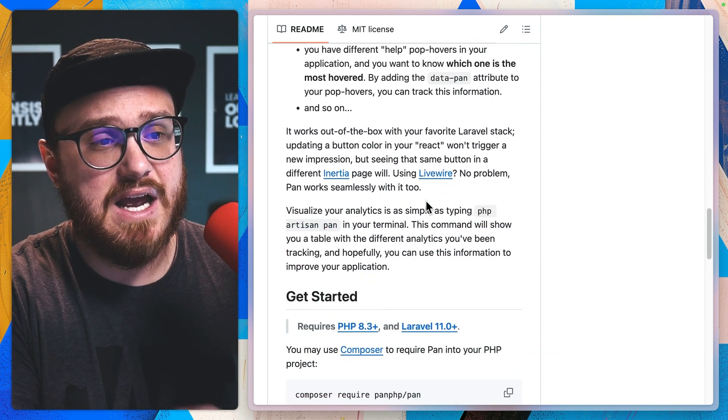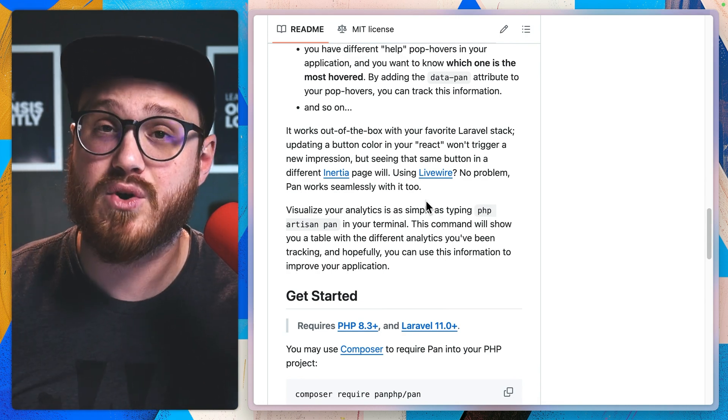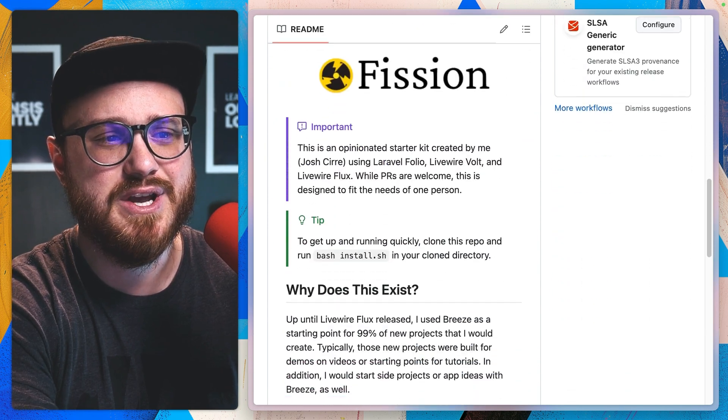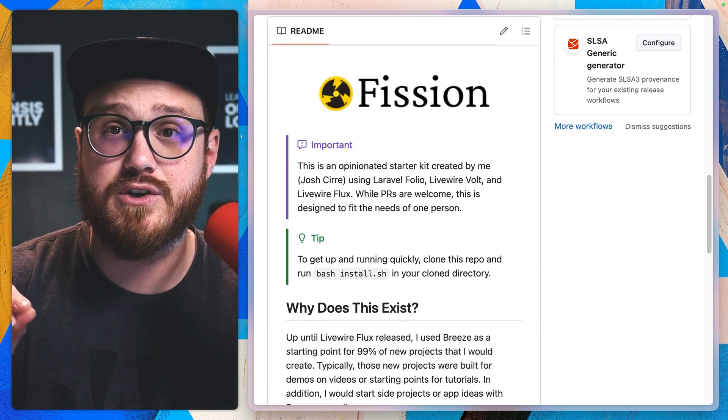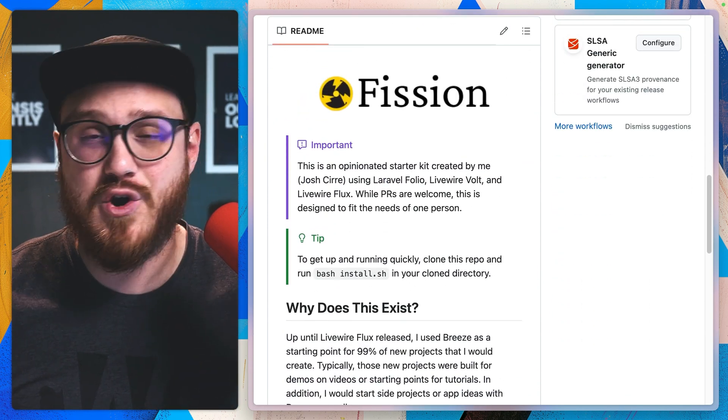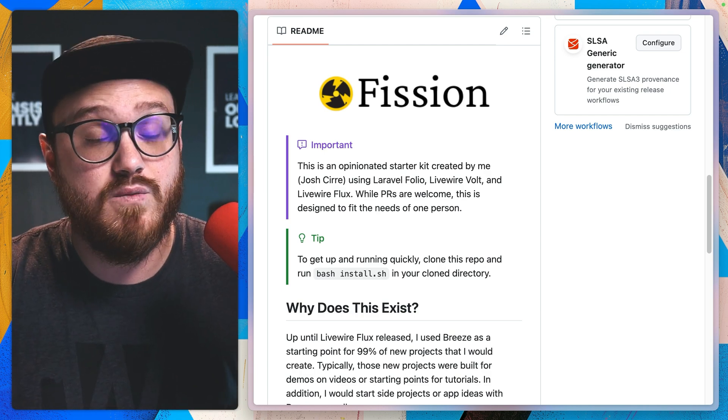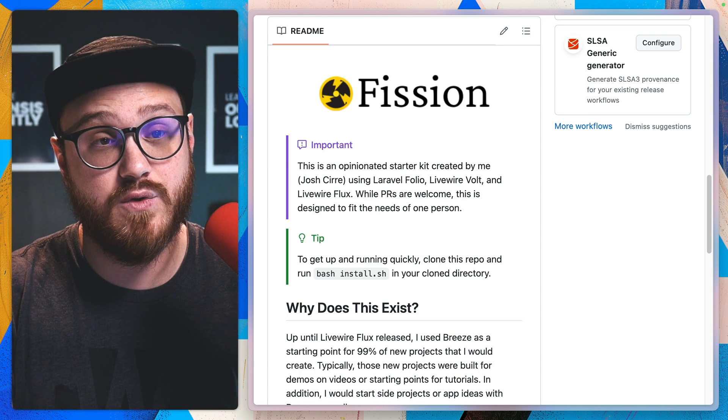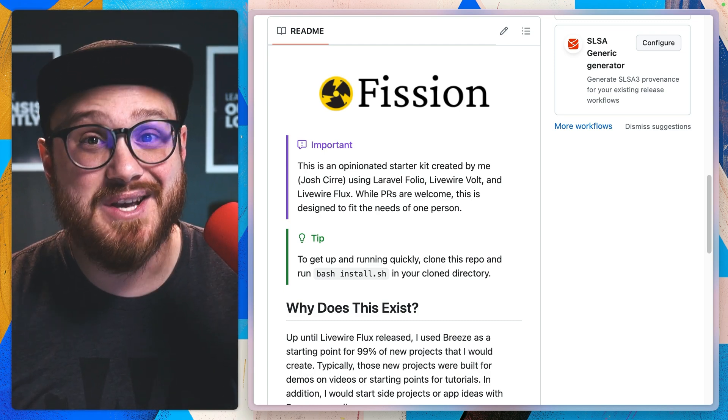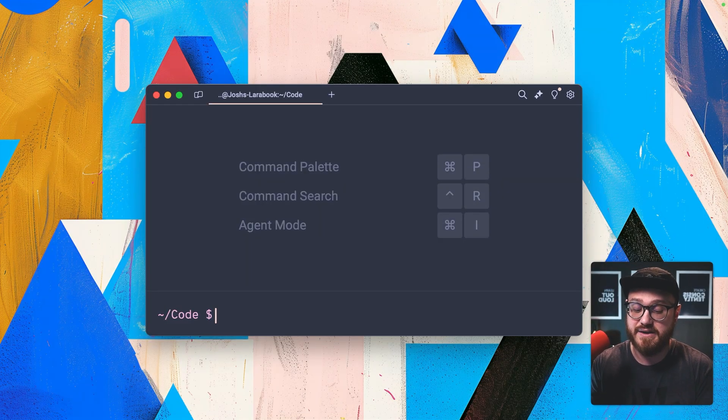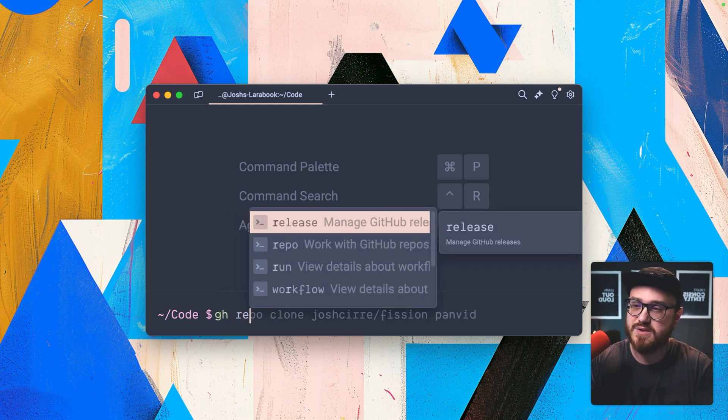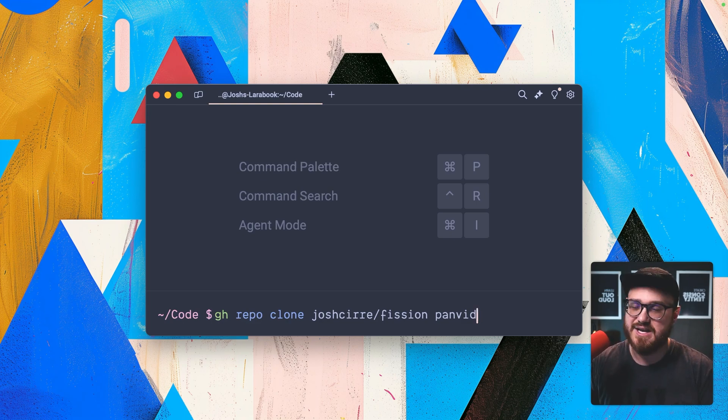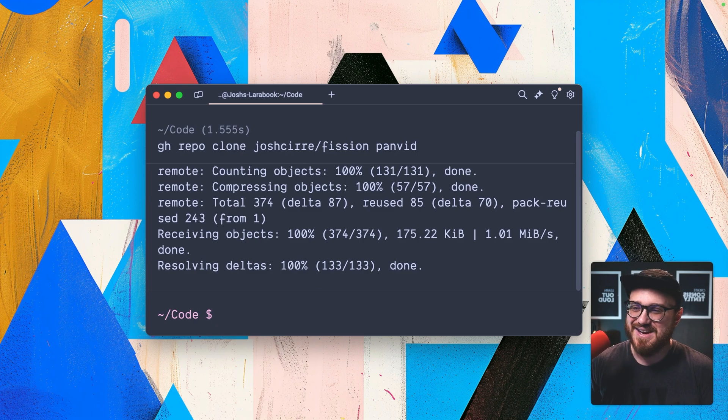So why don't we install this and see what this looks like actually being in a project. I actually already updated my opinion starter kit fission to include PAN. So why don't we go ahead and install a new project in my code folder, and we'll get PAN up and running to see what it does and what you might want to use PAN for in your Laravel or PHP projects. So since I'm using my starter kit and I'm using the CLI command from GitHub to be able to clone that repo, it's going to be the GH repo clone fission, and then my PAN vid directory. I will call it that.